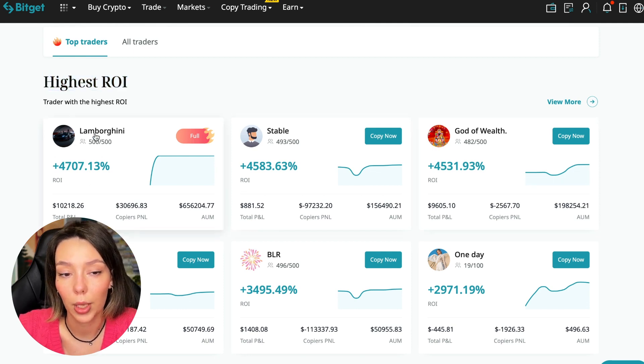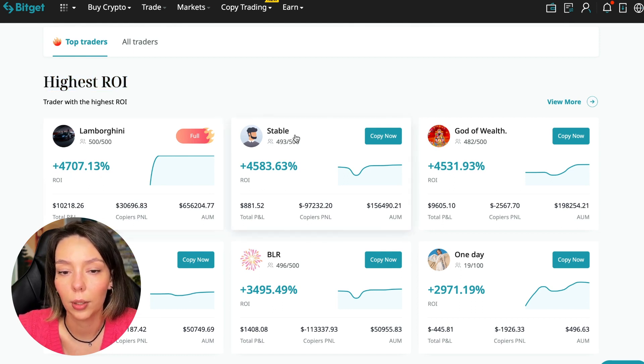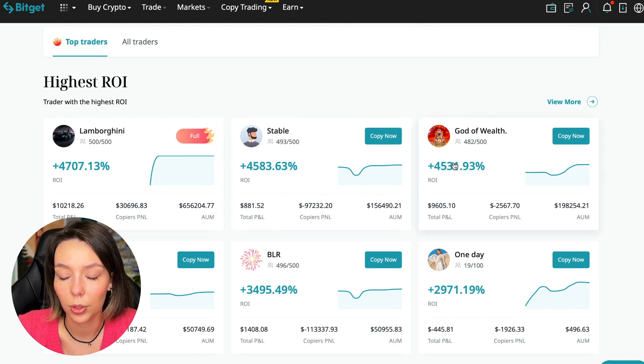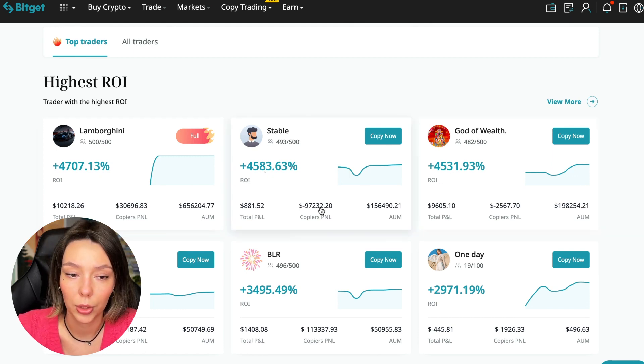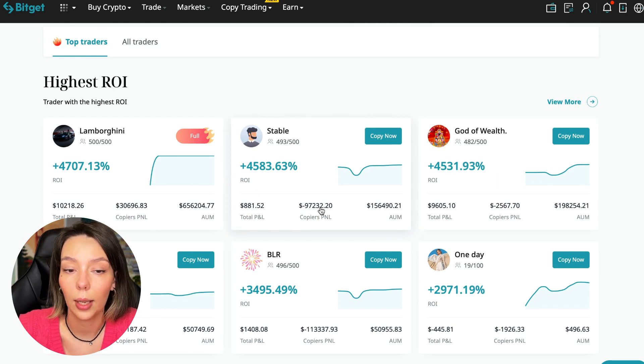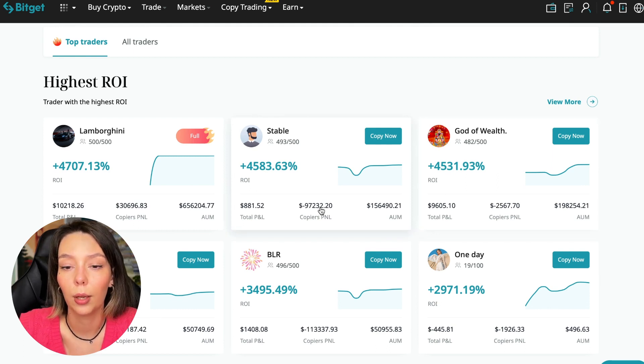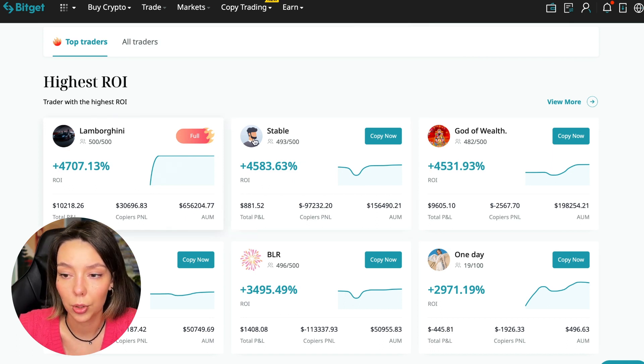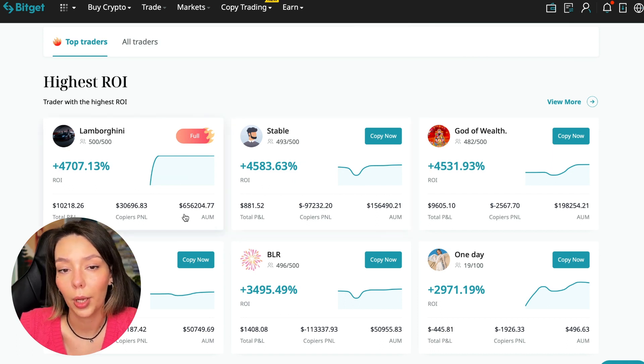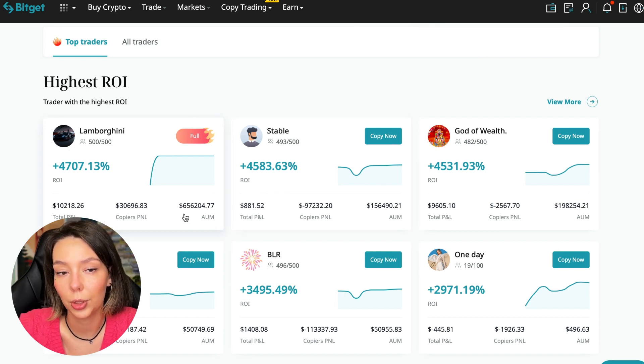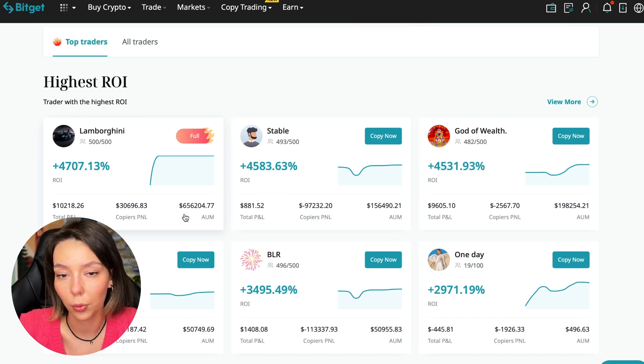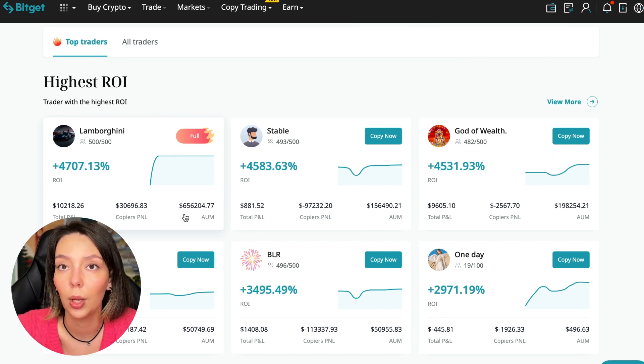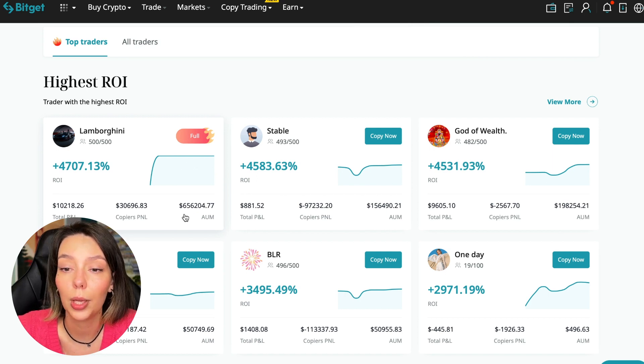This trader Lamborghini has 4,707% ROI, the Stable trader has 4,583%, and God of Wealth has 4,531%. You can see they're given an incredible amount of ROI for a certain period of time. It's clear that you also need to pay attention to certain points that need to be taken into account when working with copy trading tools. Today I will tell you what points you should pay attention to in order to select the best trader so that he brings you passive profit.